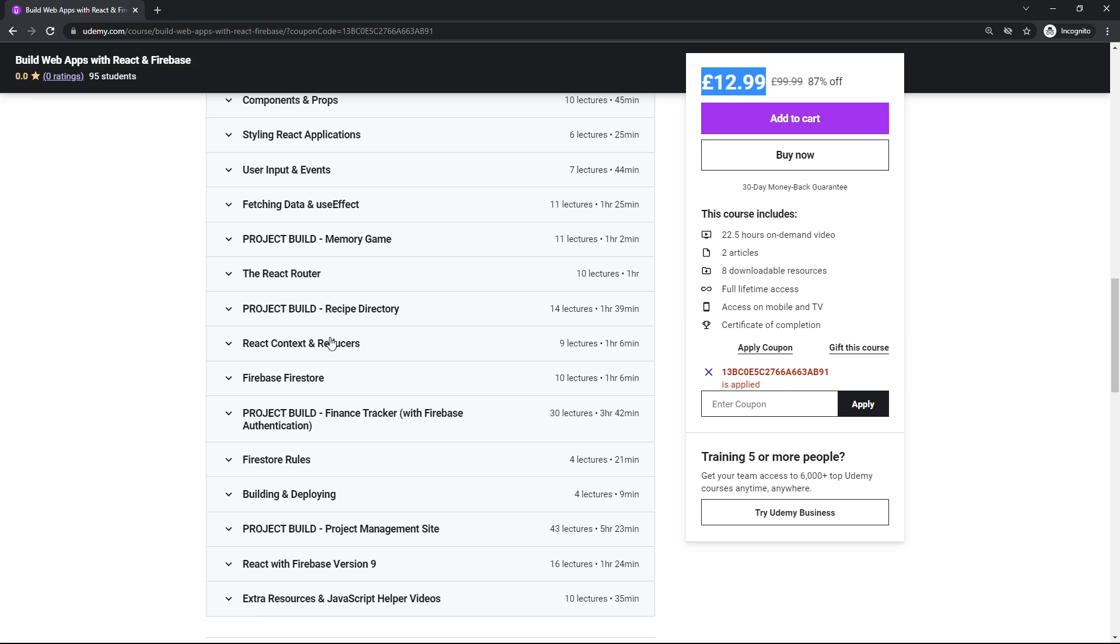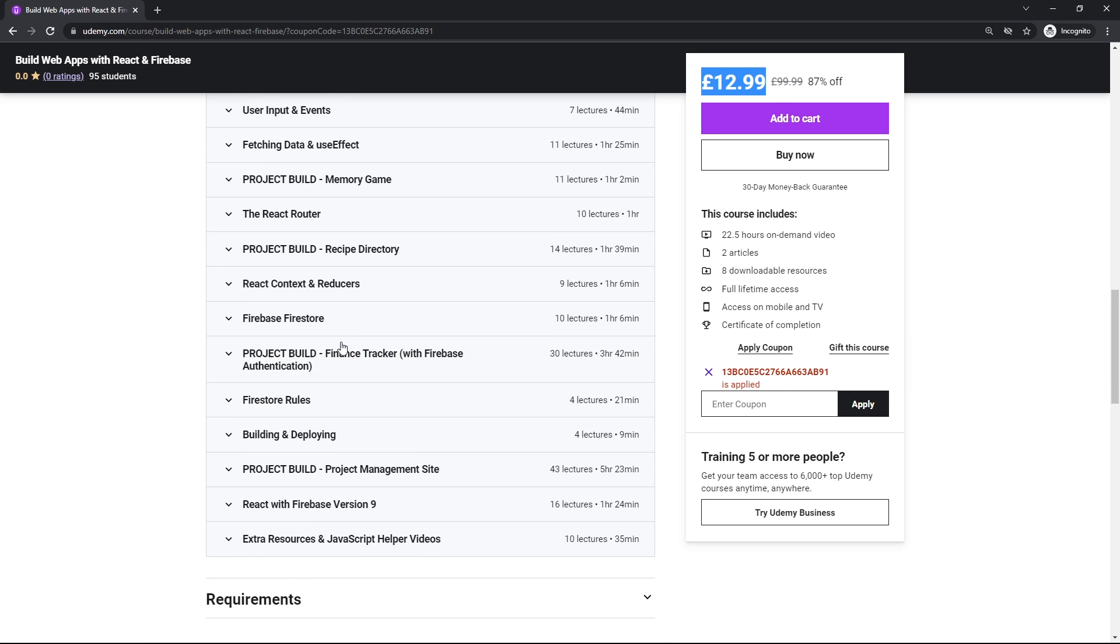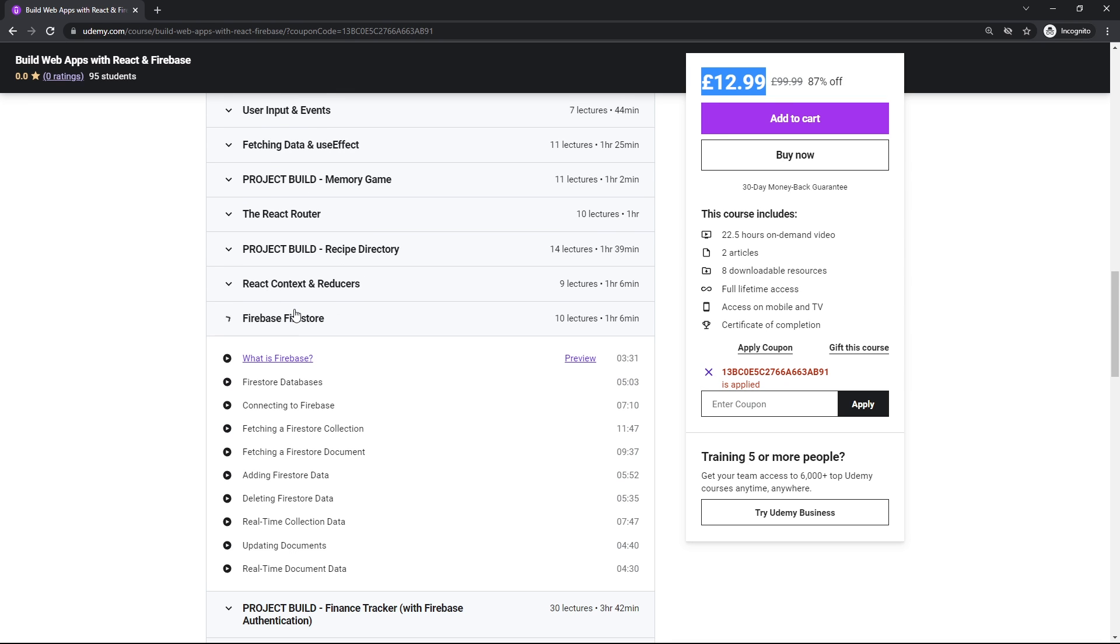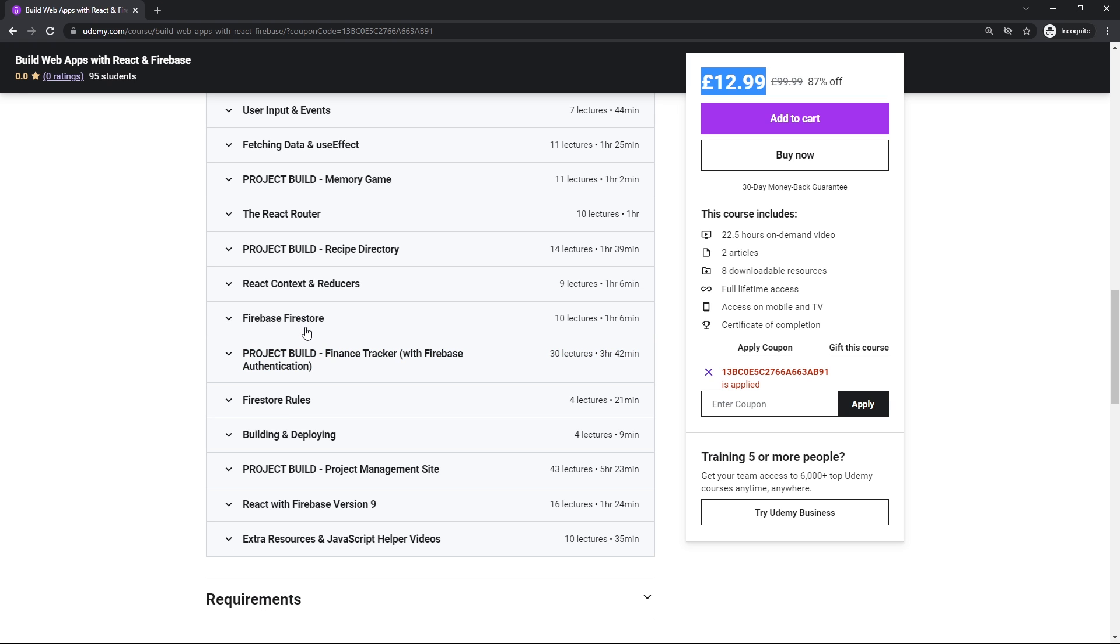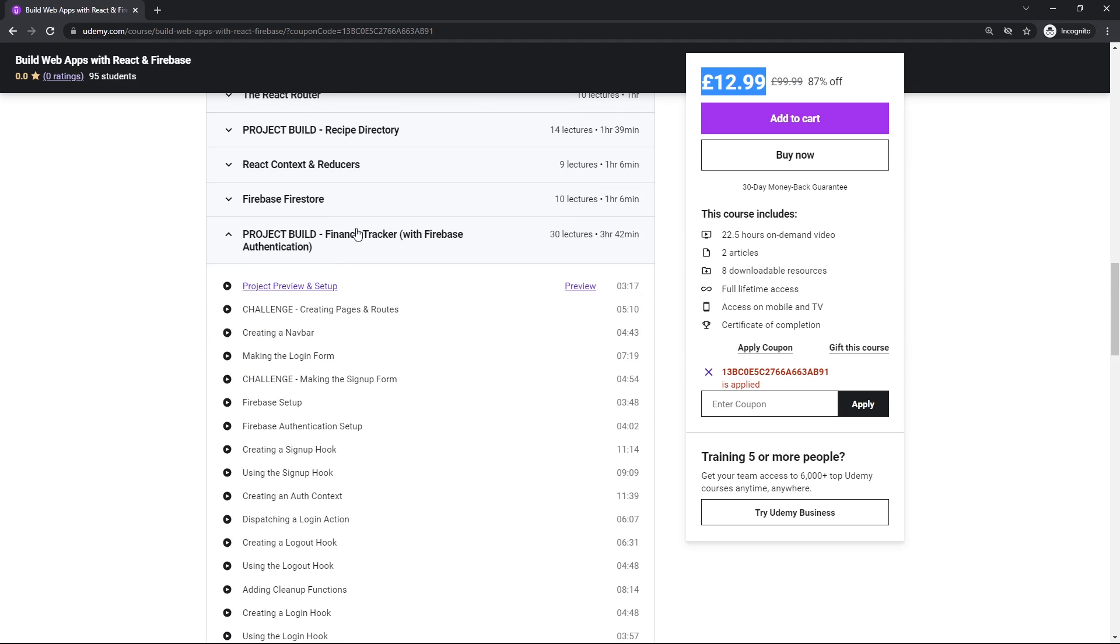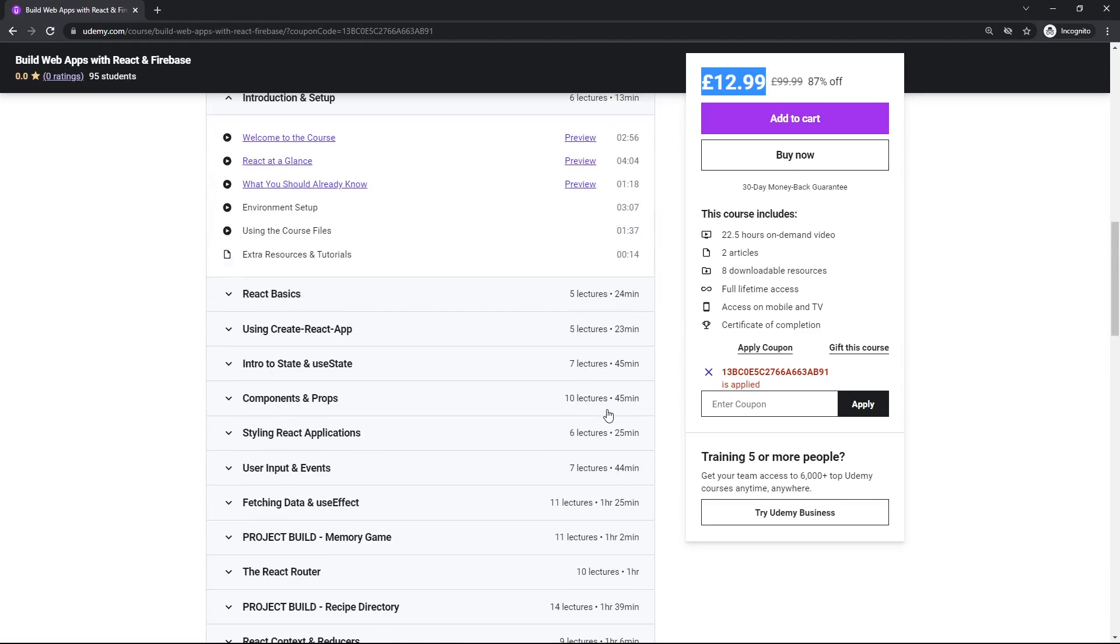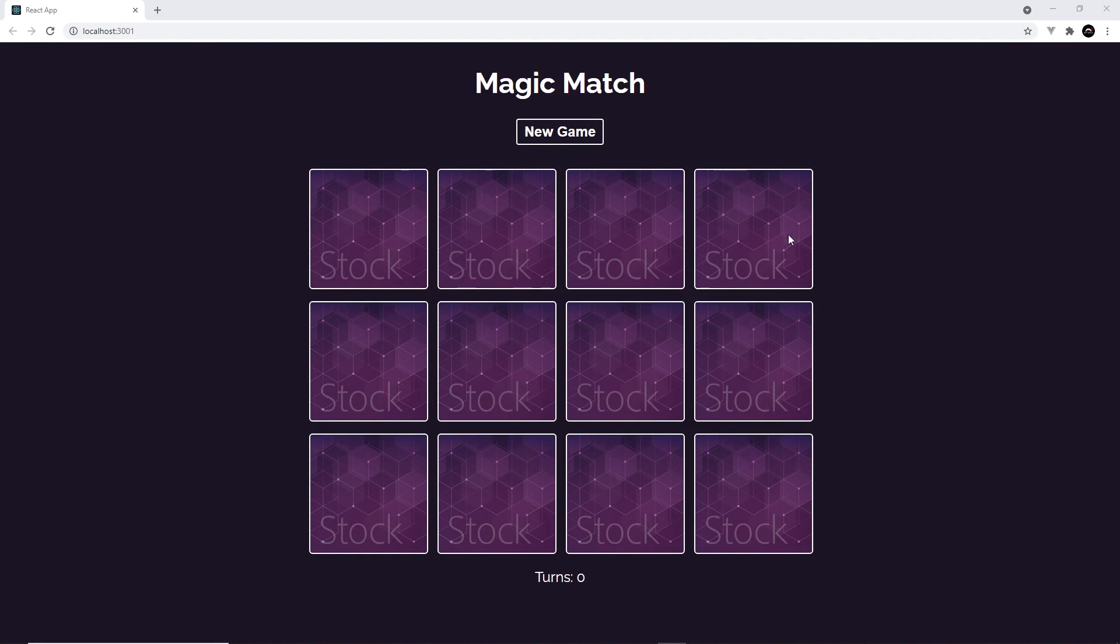You're going to learn how to integrate Firebase into your projects as well, so that you can add features like a real-time database, authentication and file uploads. And you'll be making reusable custom React hooks to do all of that.